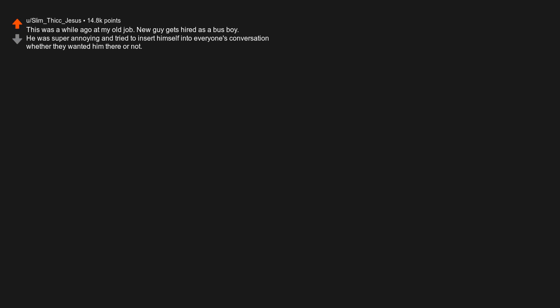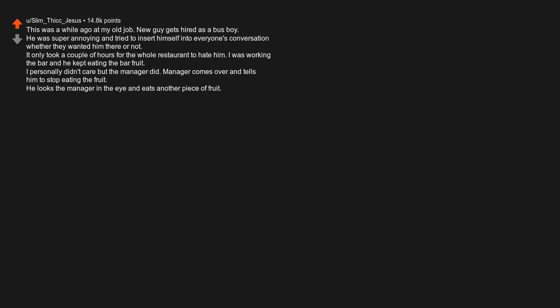This was a while ago at my old job. New guy gets hired as a busboy. He was super annoying and tried to insert himself into everyone's conversation, whether they wanted him there or not. It only took a couple of hours for the whole restaurant to hate him. I was working the bar, and he kept eating the bar fruit. I personally didn't care, but the manager did. Manager comes over and tells him to stop eating the fruit.